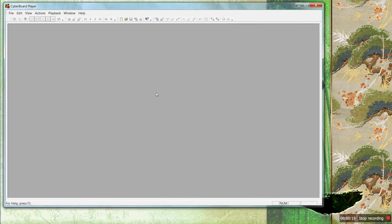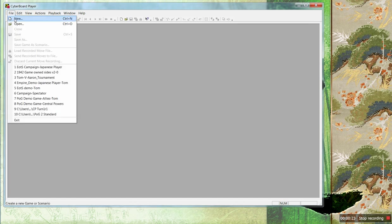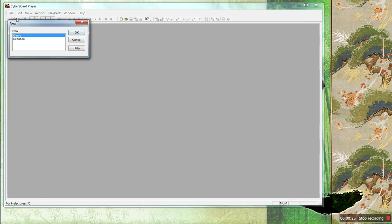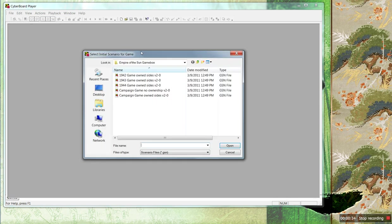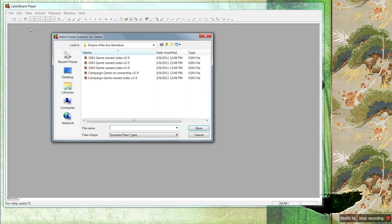Once you have the program and the game box of the game you want to play, open the program. Go File > New. This is absolutely crucial — you have to create a game. New game. Don't choose Scenario. It's counter-intuitive, but Scenario seems to be for Scenario Design. So you choose a new game.